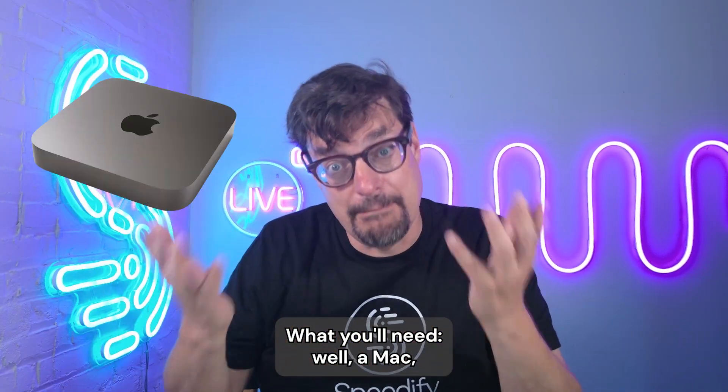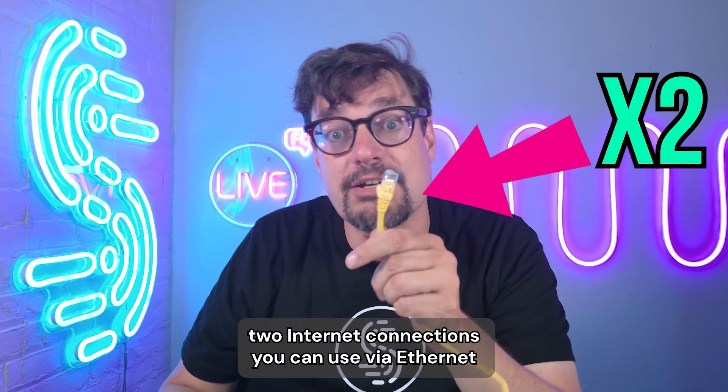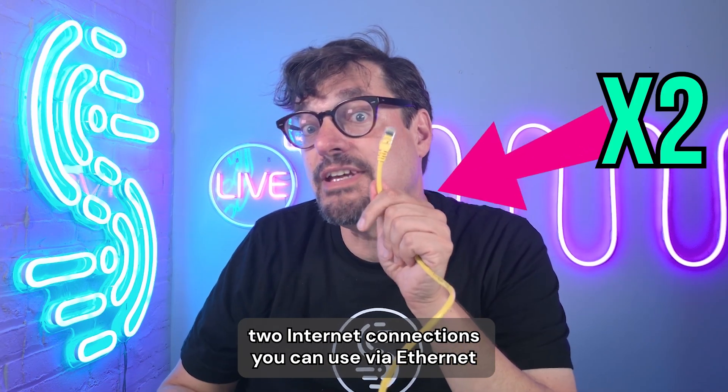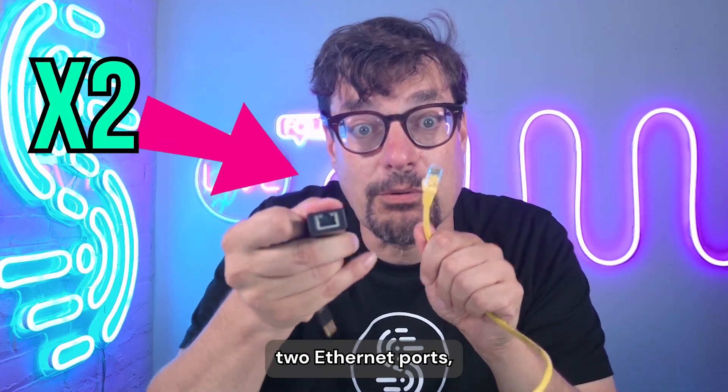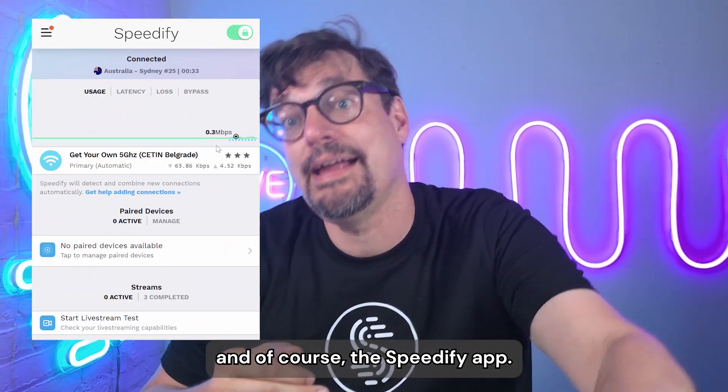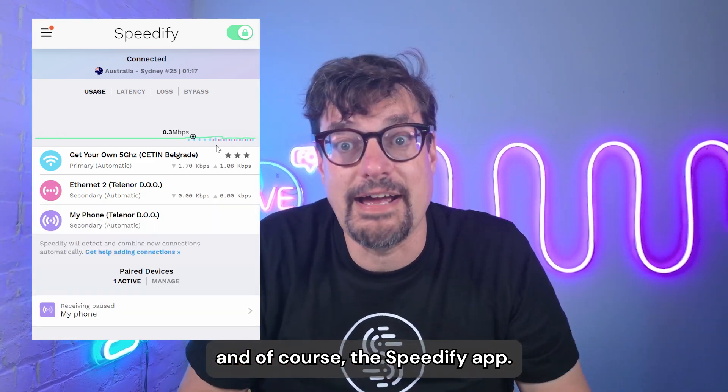What you'll need? Well, a Mac, two internet connections you can use via Ethernet, two Ethernet ports, and of course, the Speedify app.